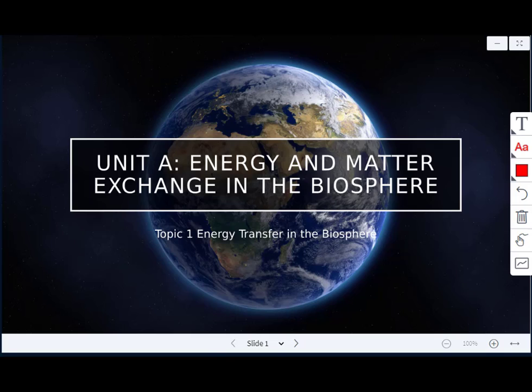This is for Bio 20, the first unit — Unit A: Energy and Matter Exchange in the Biosphere.